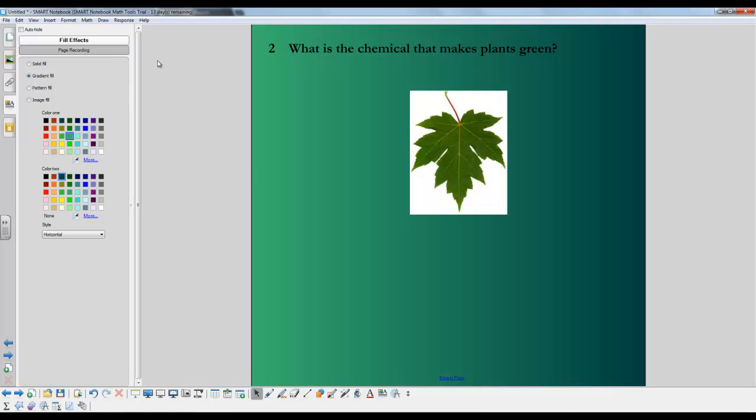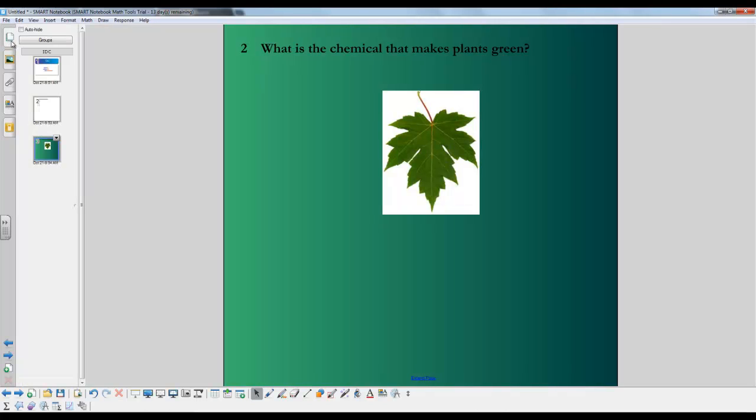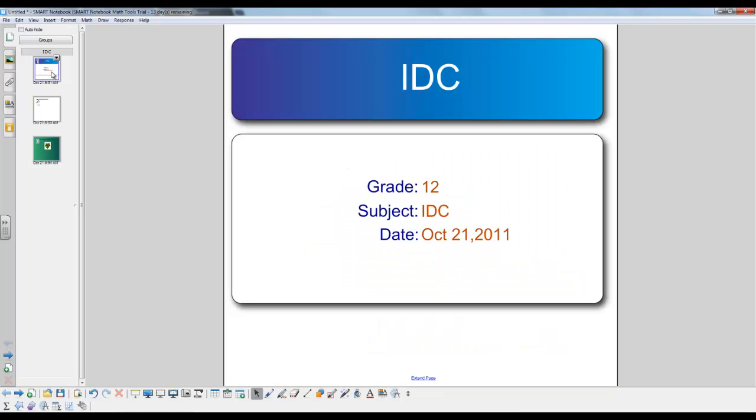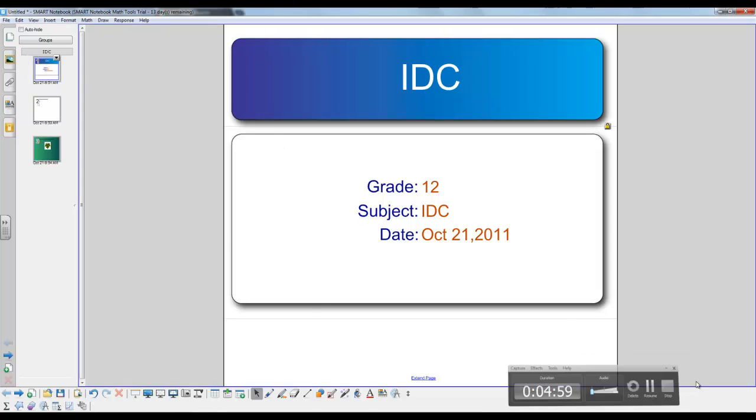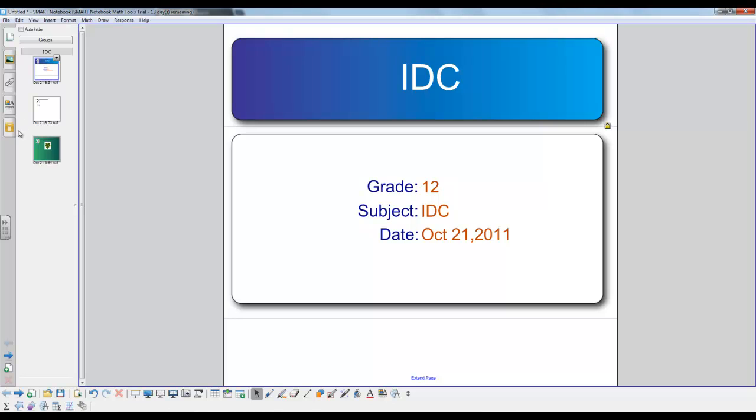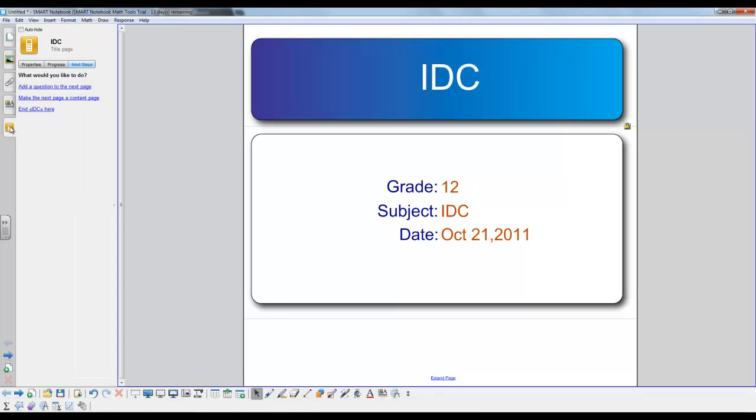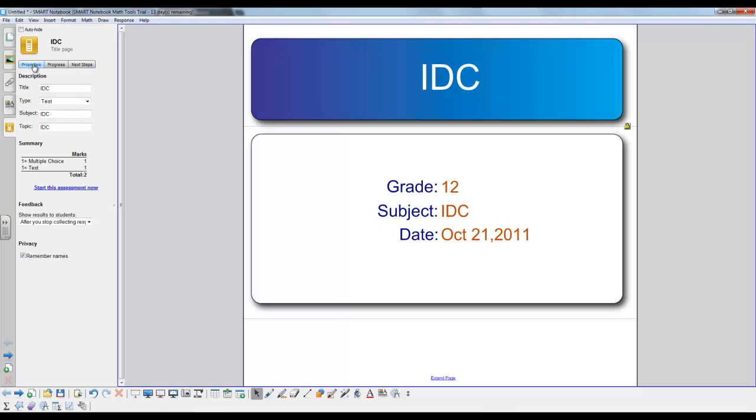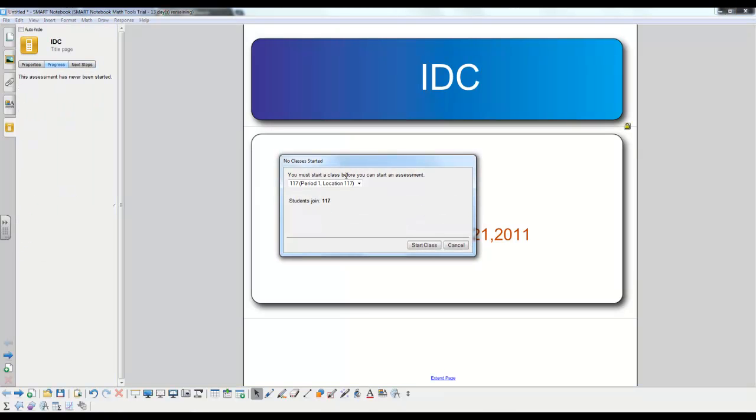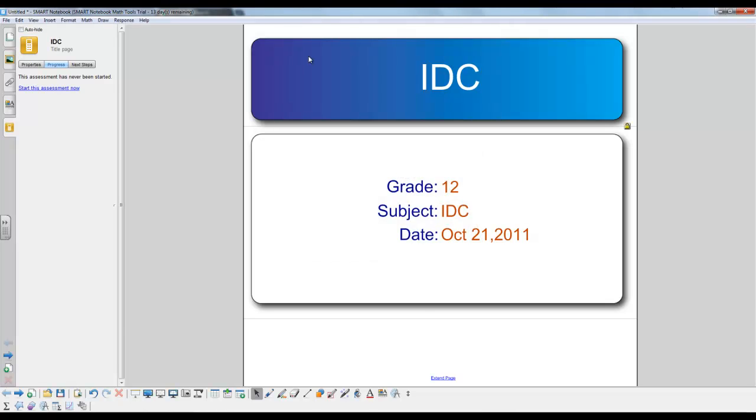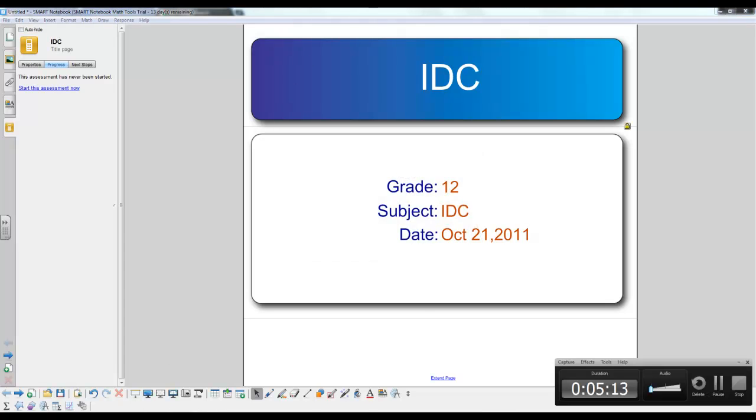And once you're ready to start the assessment, you just want to click this top left tab that shows the slides, click it, go to the title page, and then you want to click the bottom left, which is the Smart Response orange picture, go to properties, and this allows you to start the assessment. All right, that concludes this tutorial.